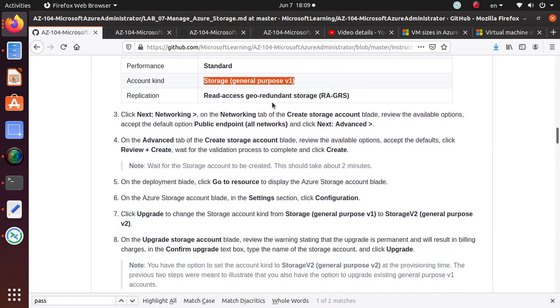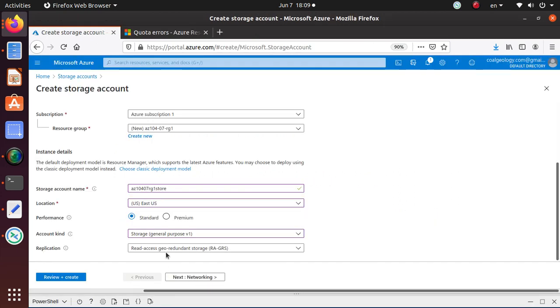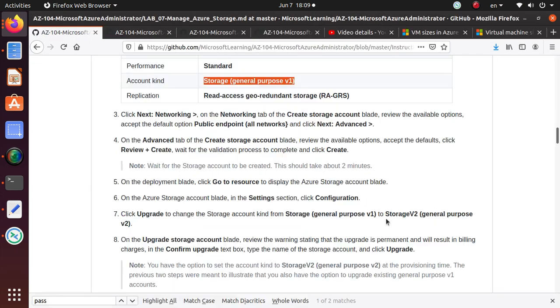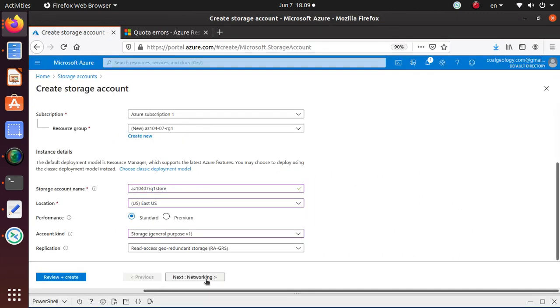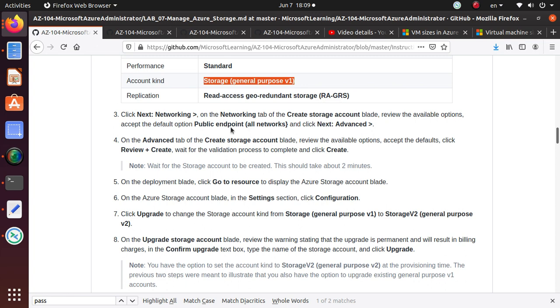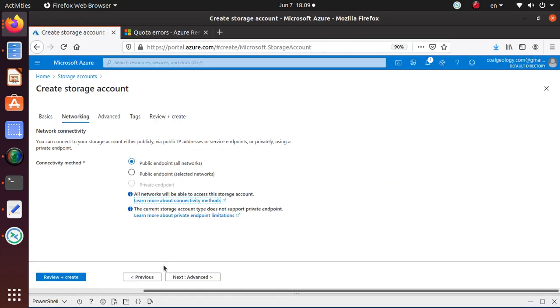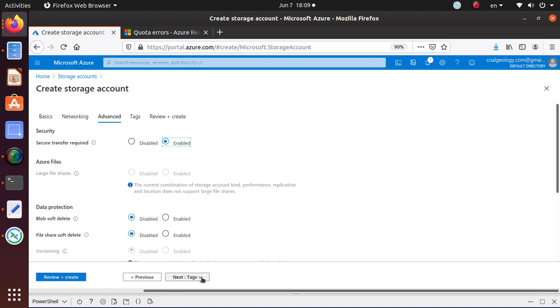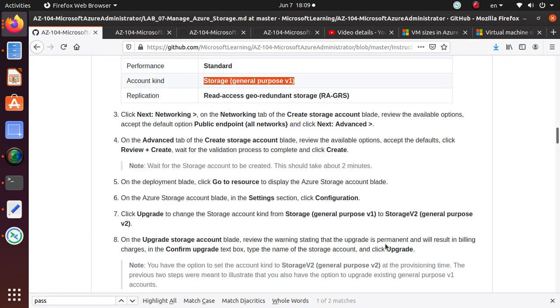Replication. Read access geo-redundant storage. So RAGRS. So RAGRS already selected. So that's good. Click next to networking. And on networking tab. Up the create storage blade. Review the available options. Accept the default options. Public endpoint. All networks. And click advance. So here. Public endpoint. And everything default is fine. All network is selected. So click advanced.